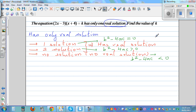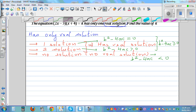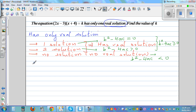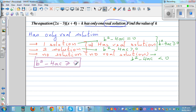So if you want to combine these, 'has only real solution' means b squared minus 4ac has to be greater than or equal to zero. This is the knowledge you need to start the problem.